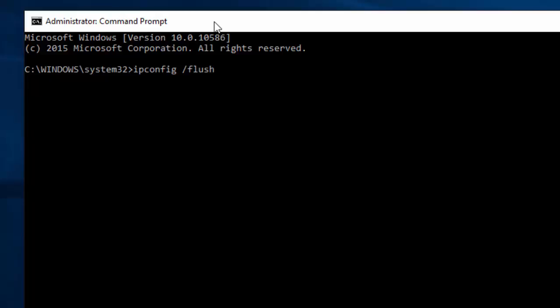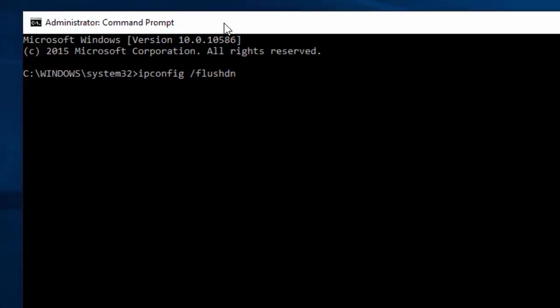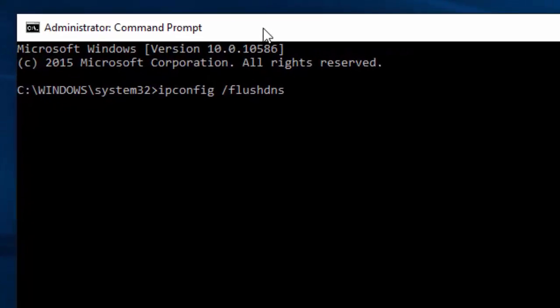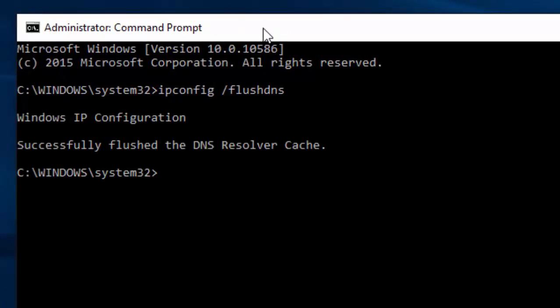Type ipconfig /flushdns and press Enter. The command has been successfully executed. We are going to run a few more commands.